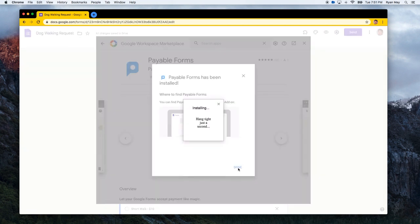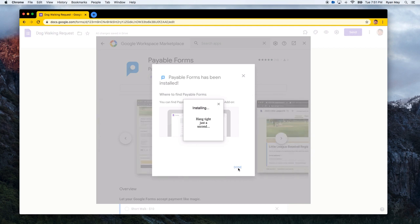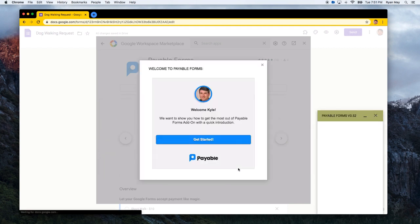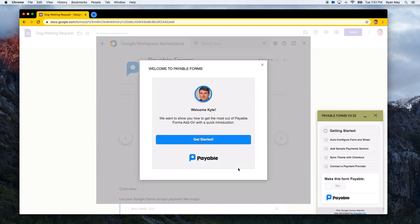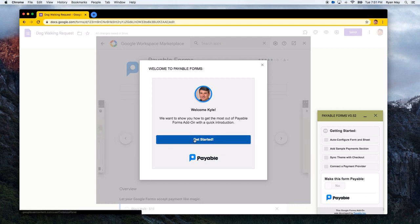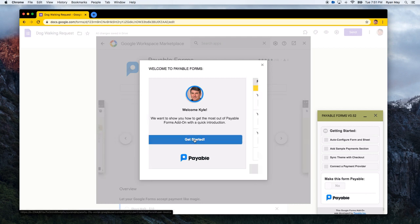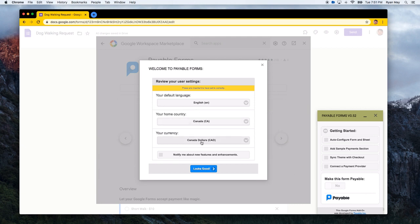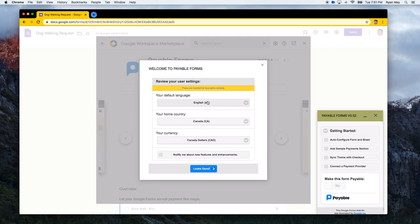You can see here, it's just going through the installing flow. And it is now going to welcome you. As you go through the welcome flow here, the most important thing is that you just double check to make sure all of your language, your home country, and your currency are correct.